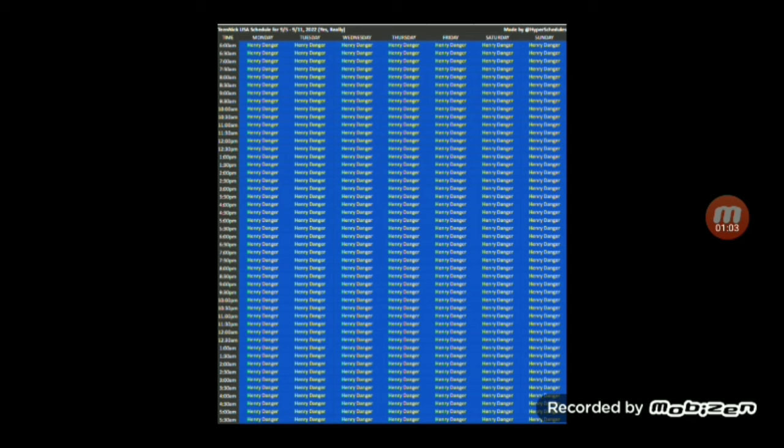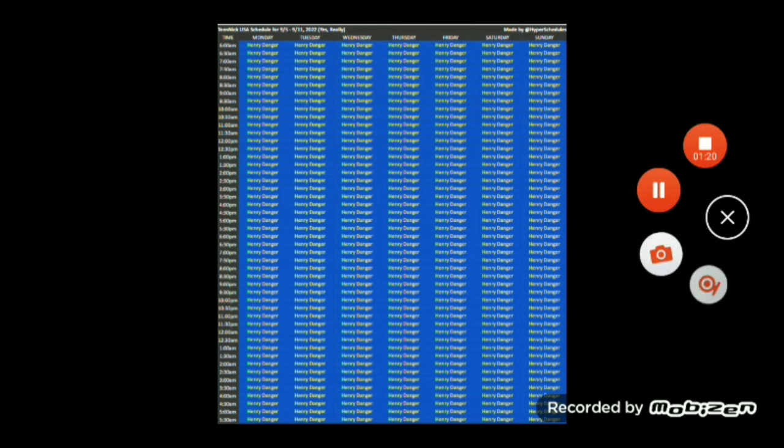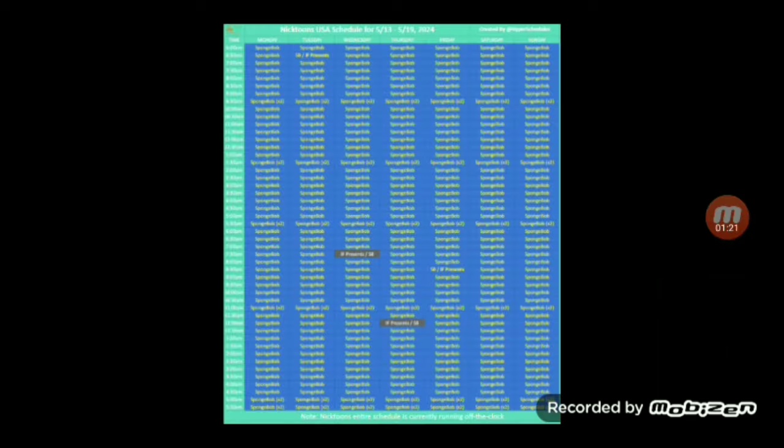So I guess it can kind of make sense because SpongeBob just turned 25 this year. With the whole Henry Danger thing, it wasn't even an anniversary, it was just a holiday thing. Still, yep, that sure is a lot of Bob.